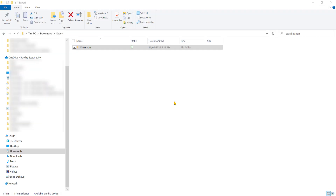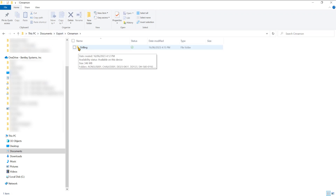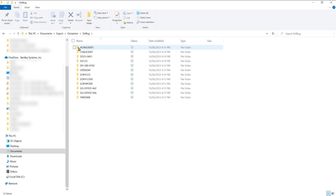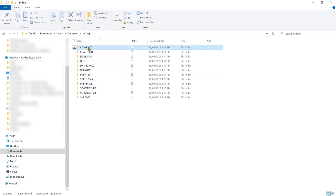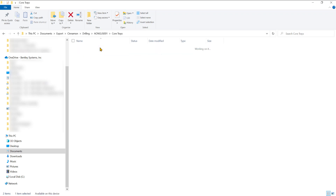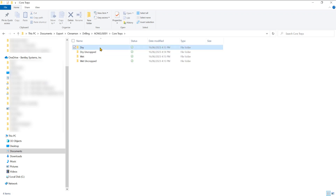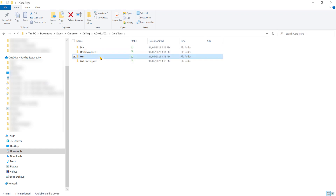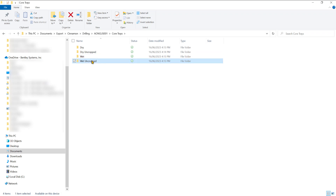Opening up the location where the images were saved, you can see I've got my Cinnamon workspace or project, my drilling data set inside that folder, my collections, my drill hole IDs, and if I jump in there I can see my imagery types. For core trays I've got dry, dry uncropped, wet, and wet uncropped image types.